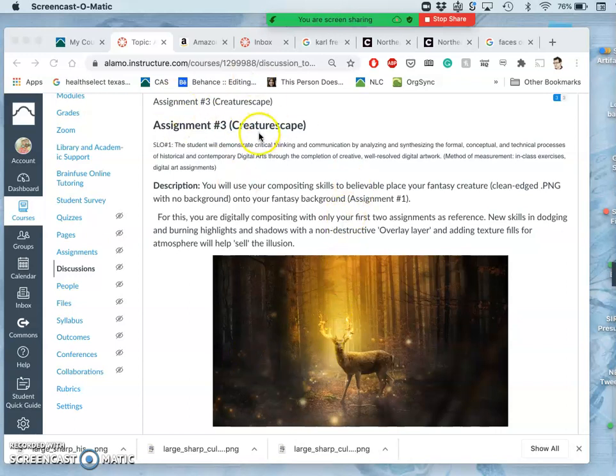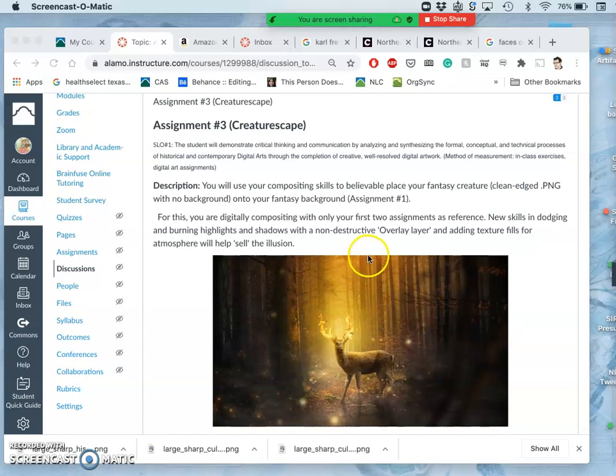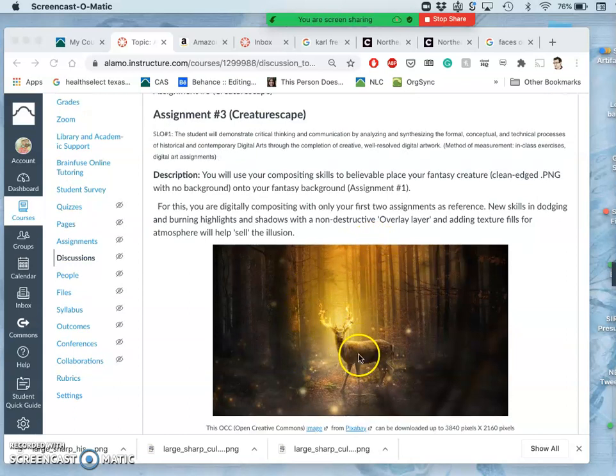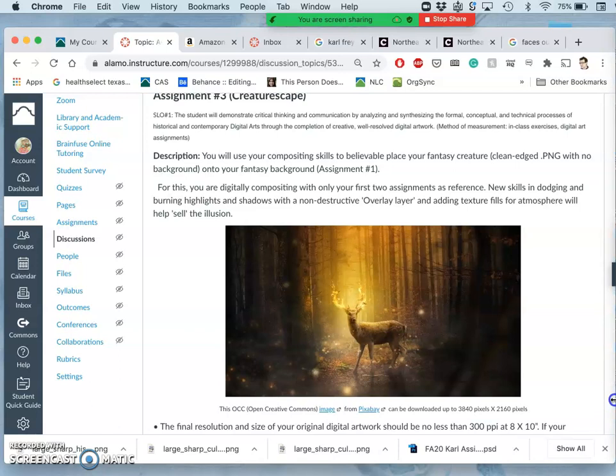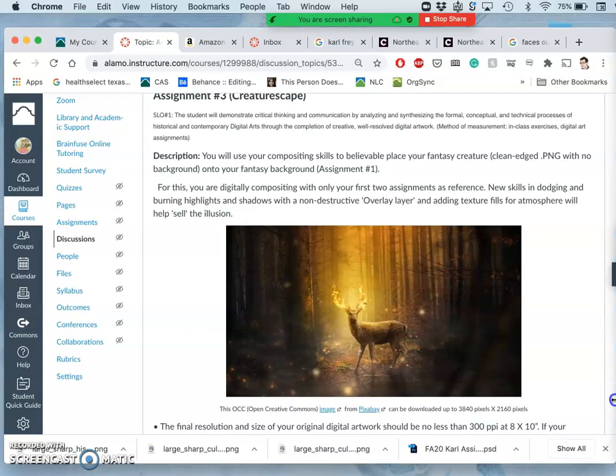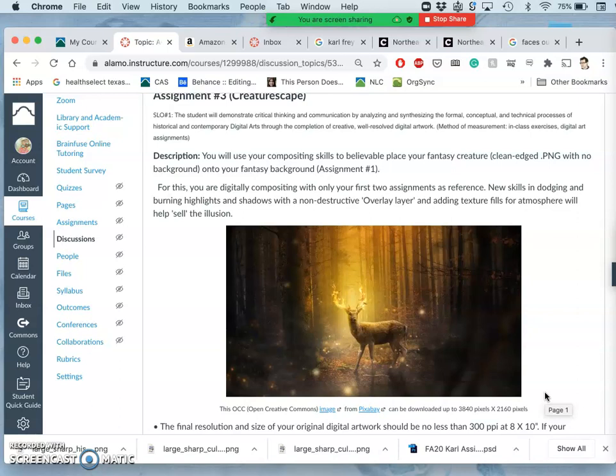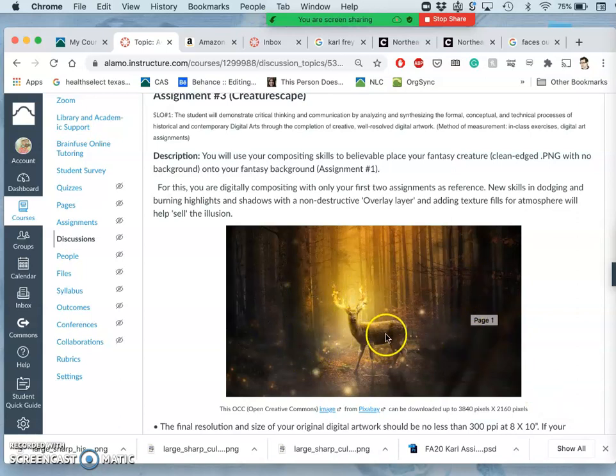So for assignment three, we're going to take our fantasy creature and we're going to try to place it believably in a landscape. Ideally, that landscape would be your fantasy landscape. But if for whatever reason you don't think your fantasy landscape is suitable to this, maybe you have an underwater creature and your fantasy landscape has no water in it, or you just have no idea how you can put your fantasy creature into your fantasy landscape, you can also just use a found landscape and put your creature in.